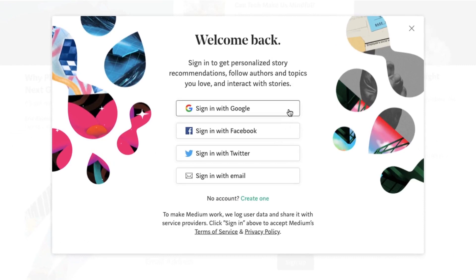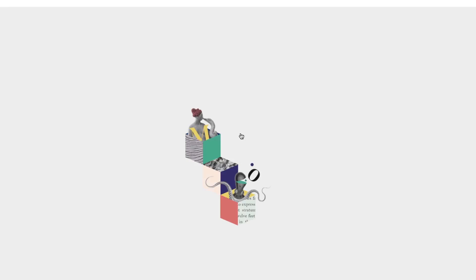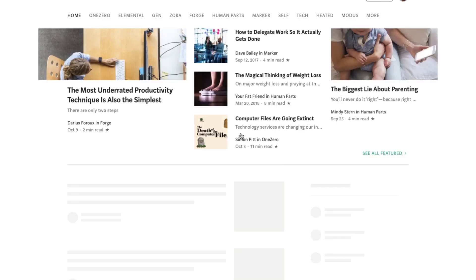Sign up for Medium using Twitter or Facebook. That way, all of your existing connections from Twitter or Facebook who are on Medium will automatically be following your account once it's created. This saves you the trouble of having to build up a new audience entirely from scratch.